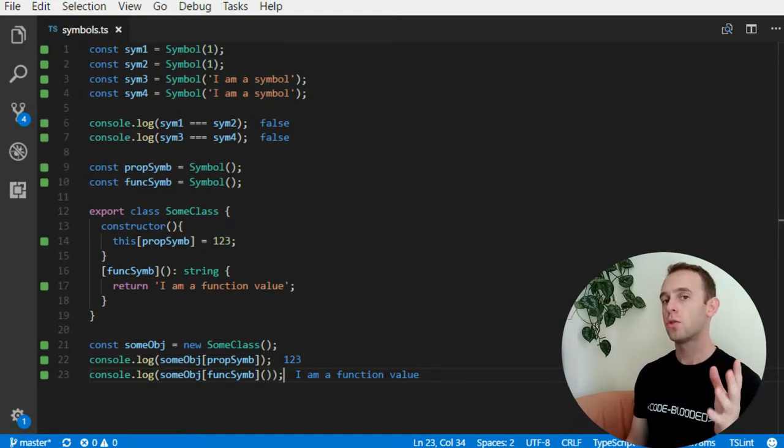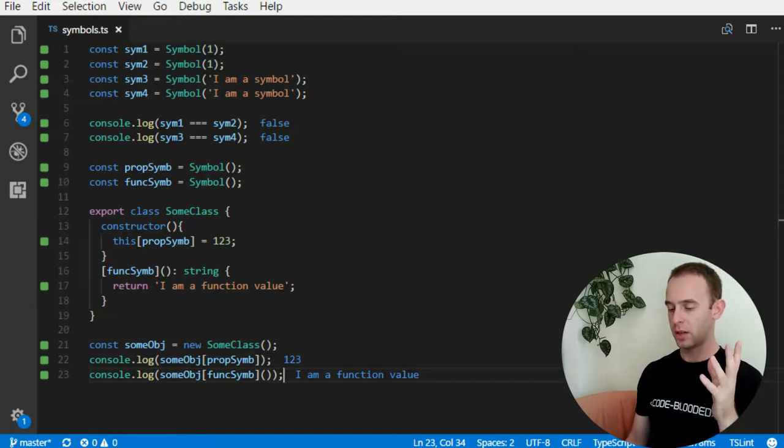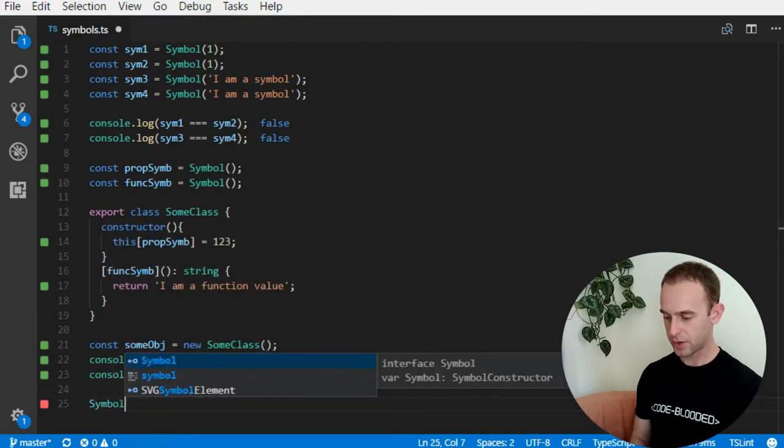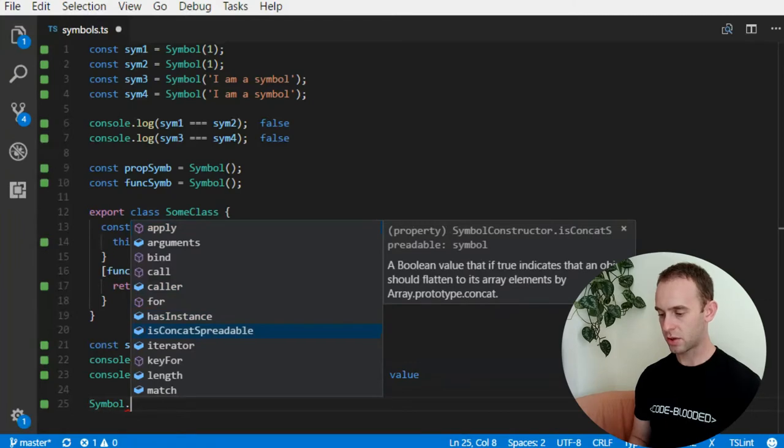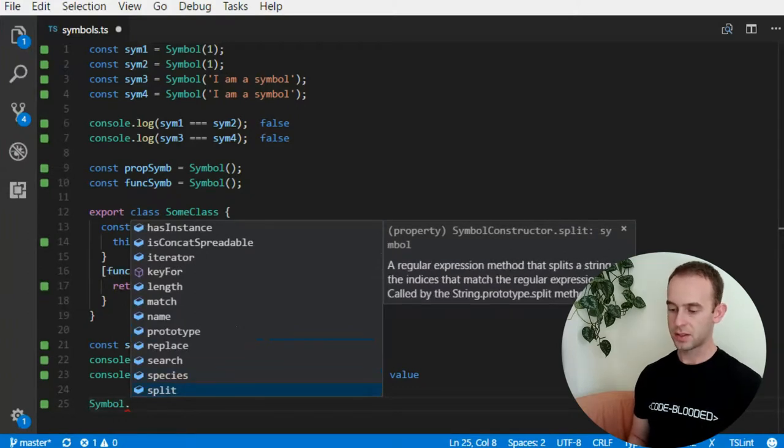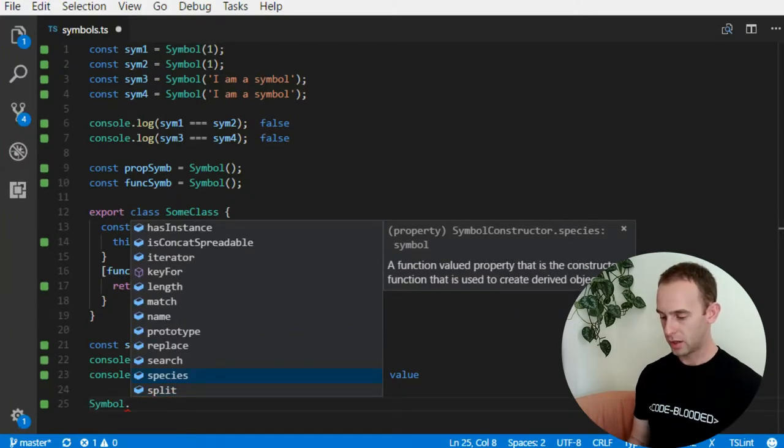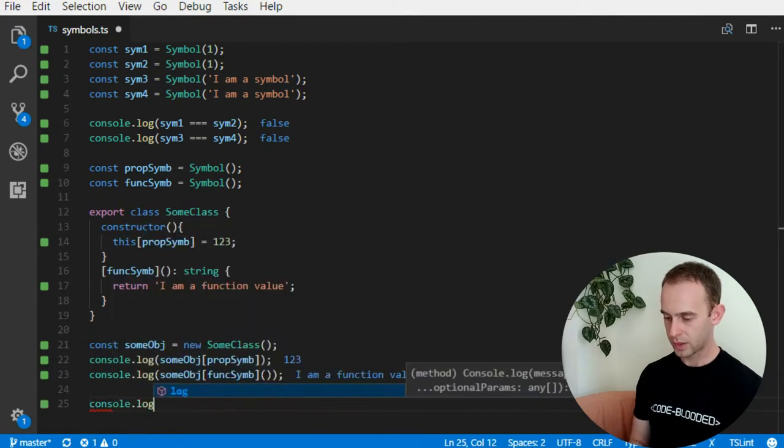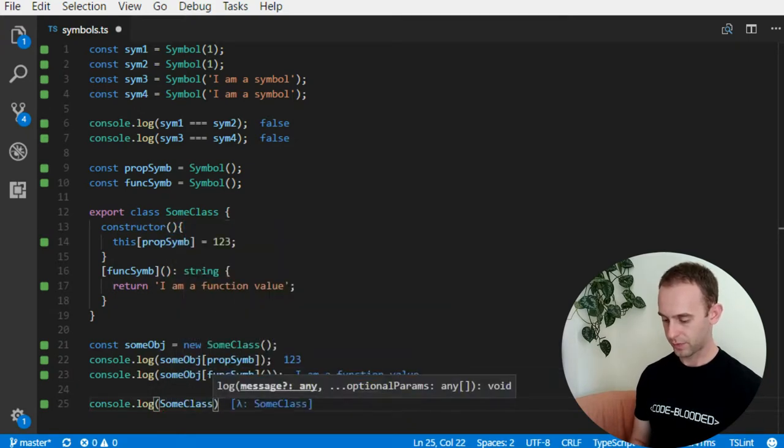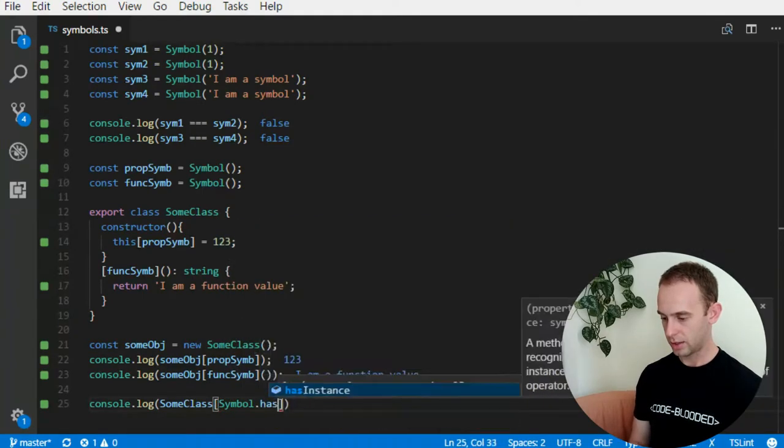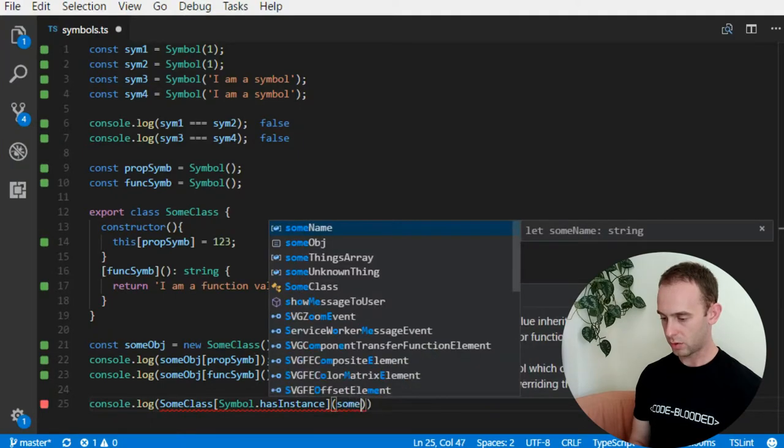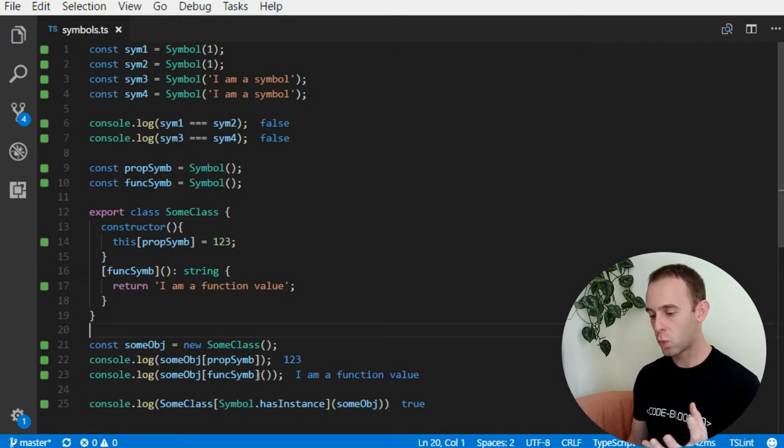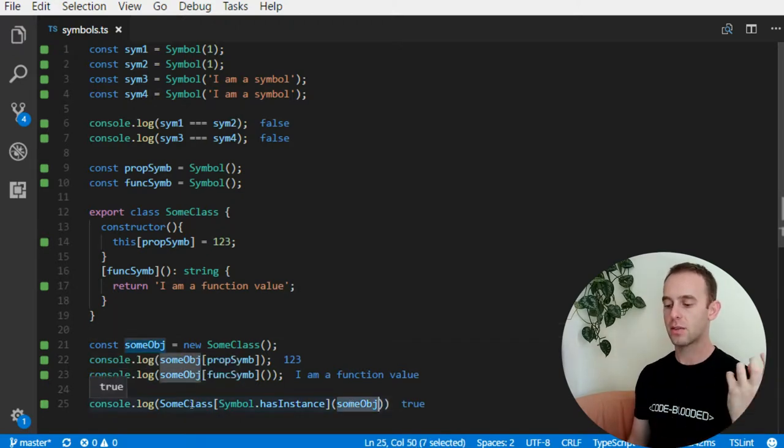One more thing that you should know is that there are plenty of predefined symbols inside the symbol interface such as hasInstance, isConcatSpreadable, iterator and many more - split, species. You can look them up online. And for instance, I can check whether the sum class at position symbol.hasInstance of some object, and what it does is it checks whether the sum object is instance of some class.